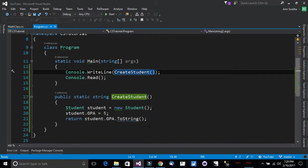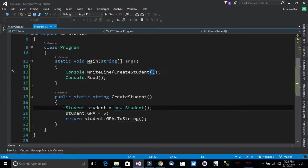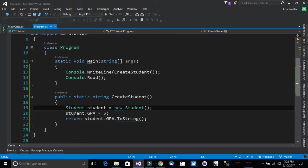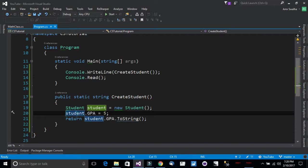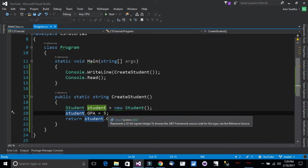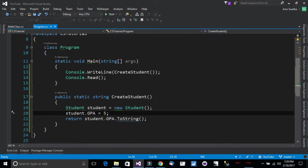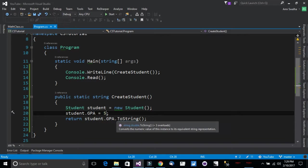Now if I go to the program right here, I have created a new object of the student class. I have given the GPA a value of 5 which is not correct. It should be no more than 4. We will see how we can limit that in just a bit and I have returned it.